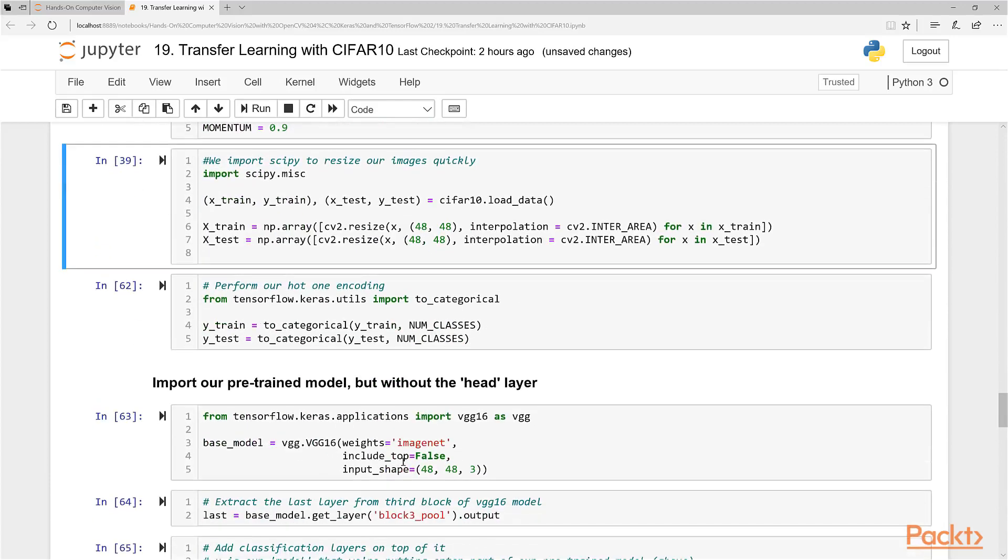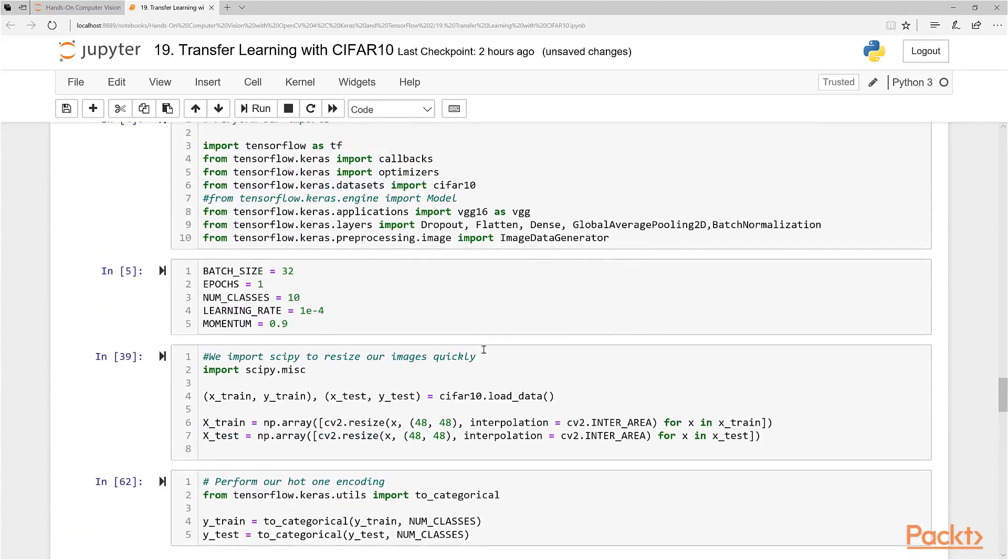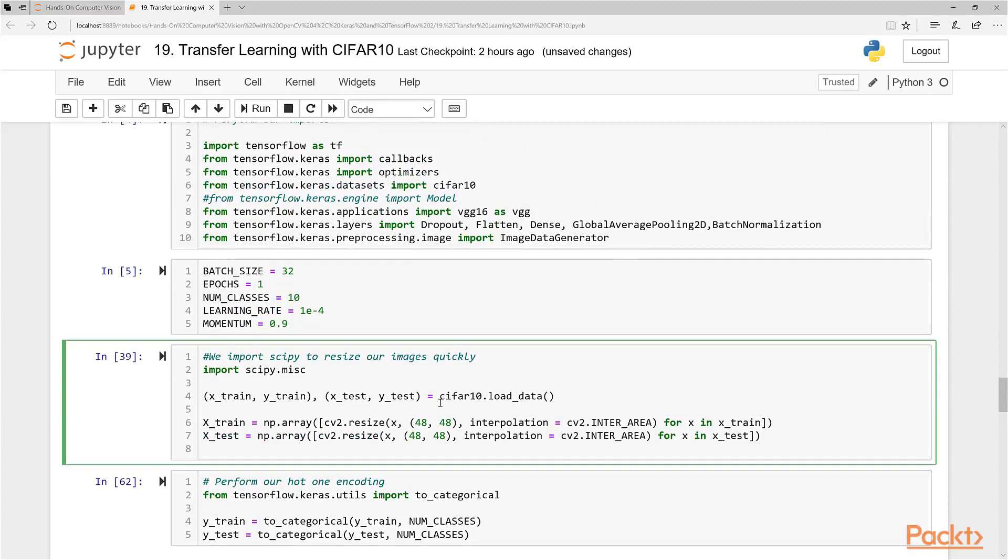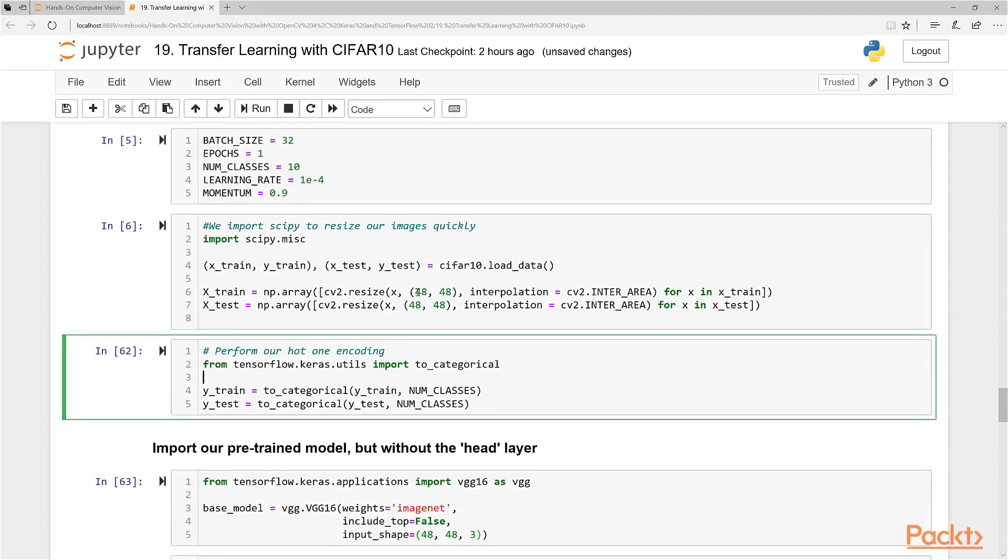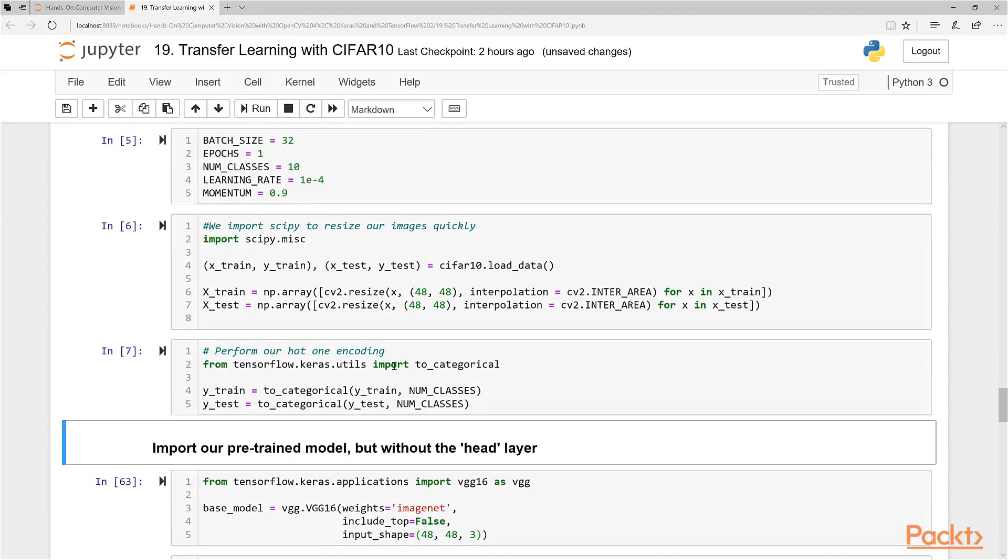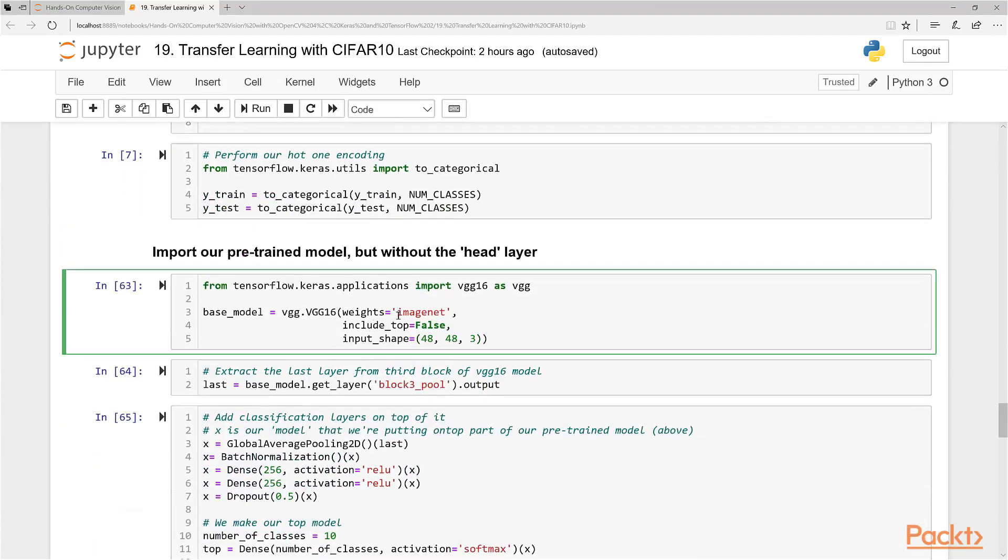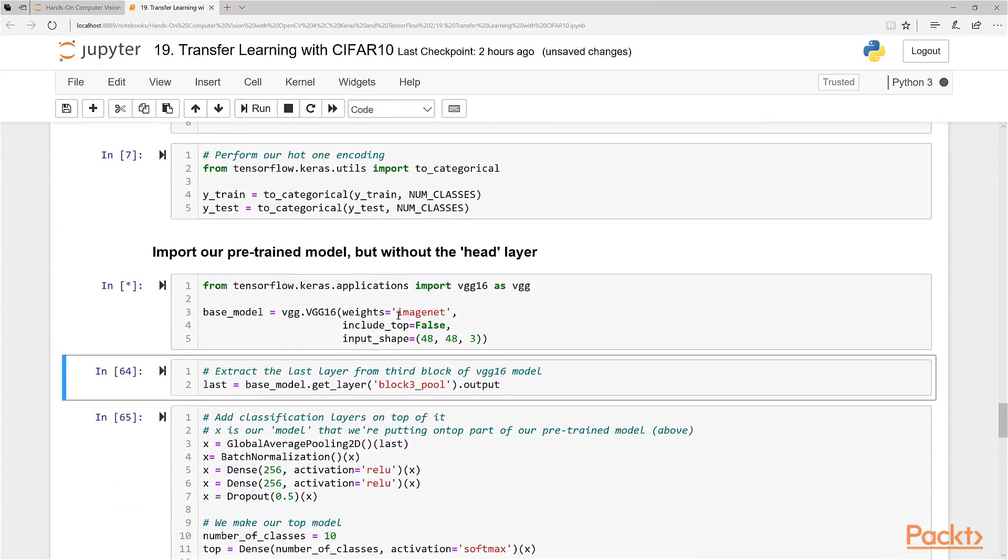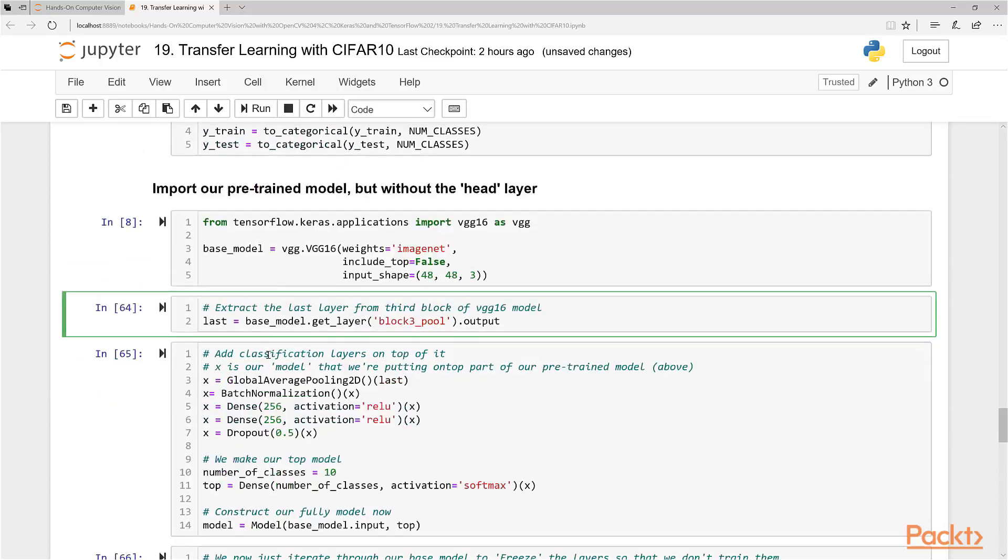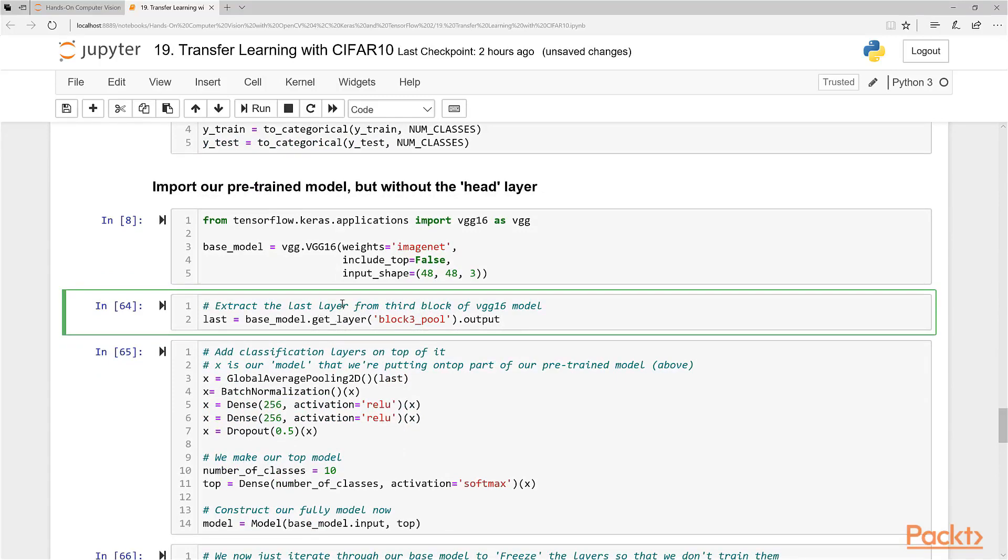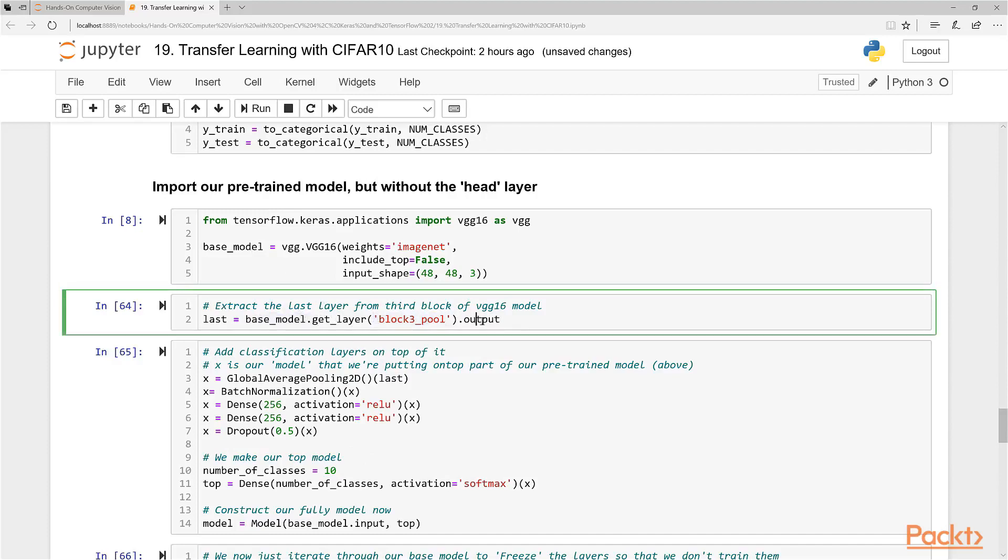It requires an input shape of 48 by 48 pixels. We're going to resize it to this size here, just to get our images in the correct size that we want to use. Just one hot encoding there. Now let's import VGG16. You notice we have include_top being false. We don't include the top layer of VGG16, just include all of the base layers that we're importing here. We specify we want it trained on ImageNet weights. What we're going to do now is extract the last layer from the third block of the VGG model and call it last here.